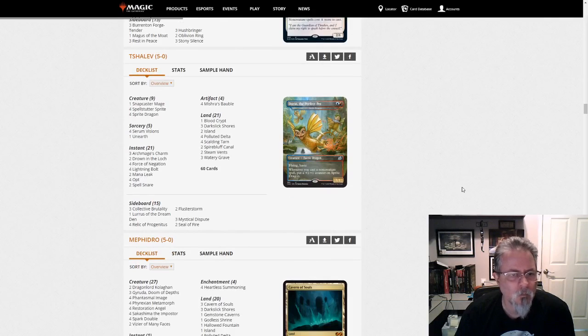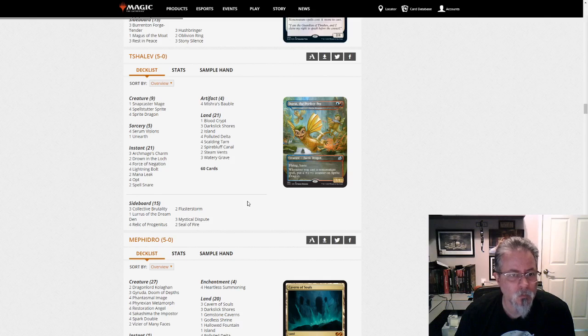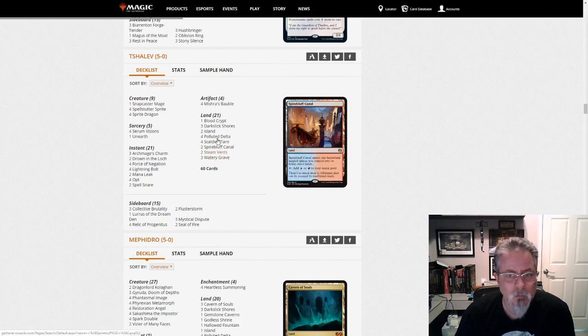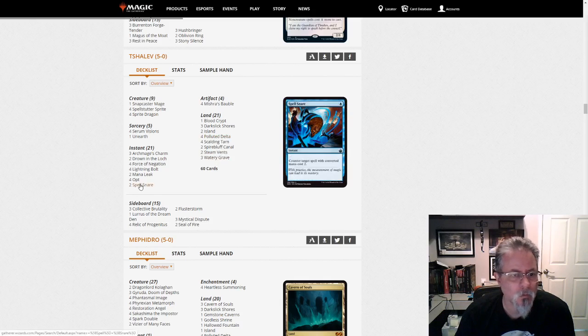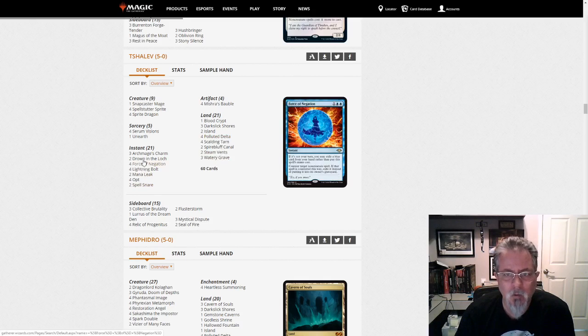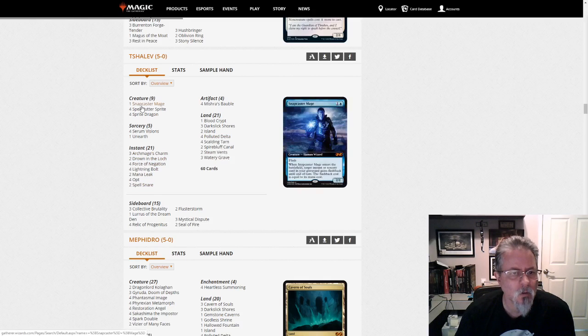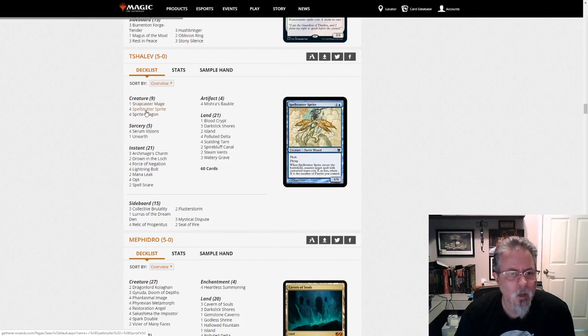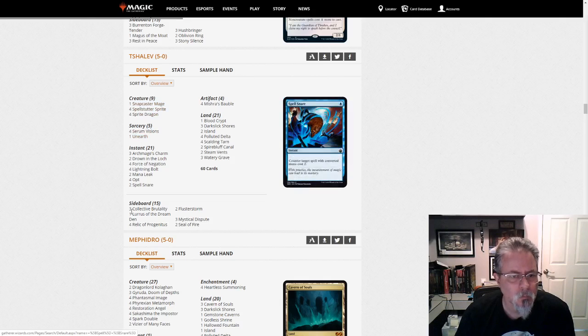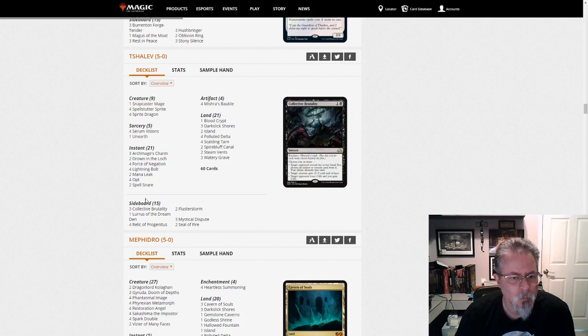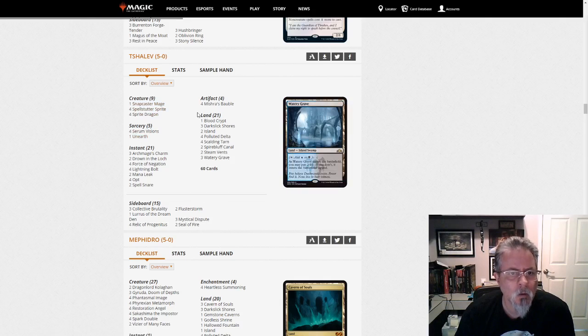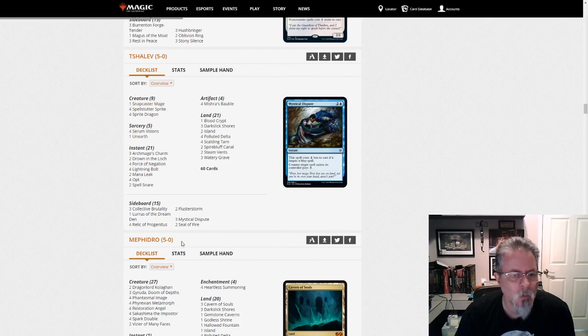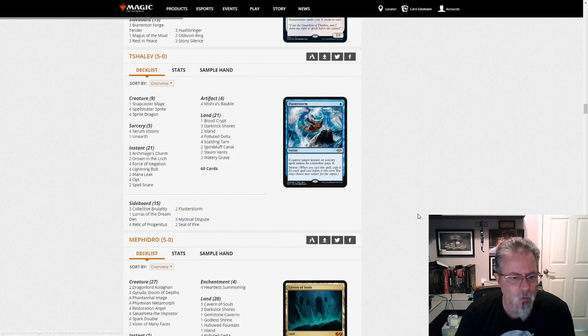Tshalev with a Luris-based Blue-Red Control. Or with Grixis. Do we have any black? Yeah, we do. So this is kind of Grixis Control. And the Baubles in the main deck. The Seals in the sideboard. Some Fluster Storms.